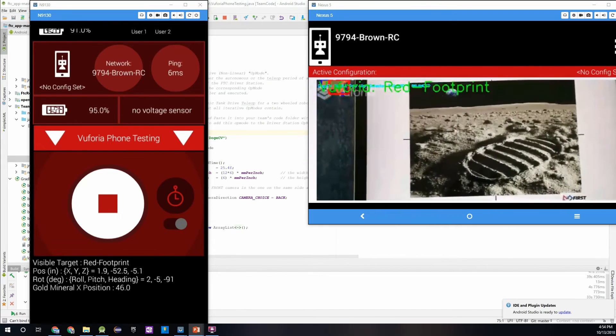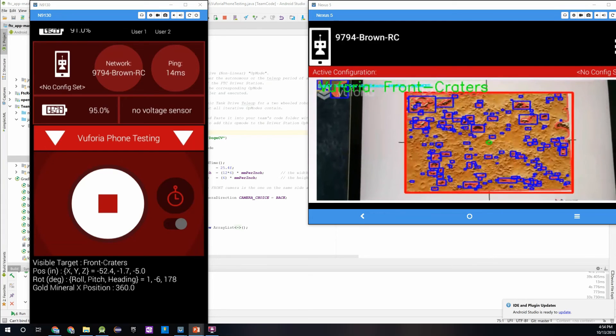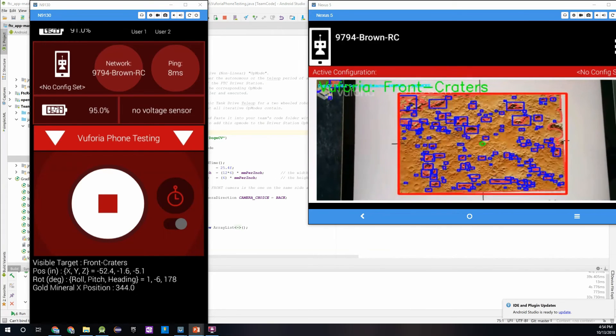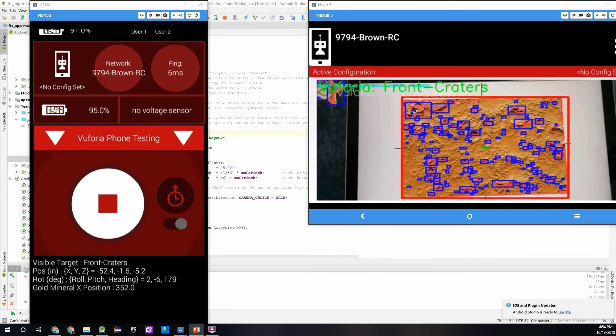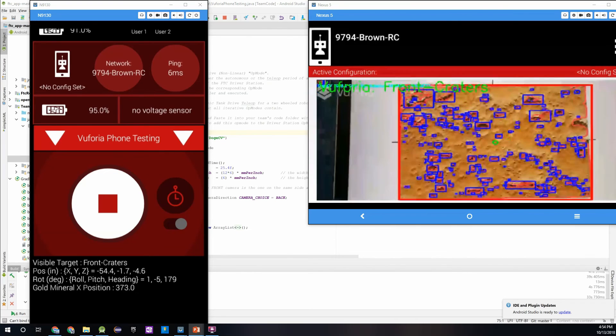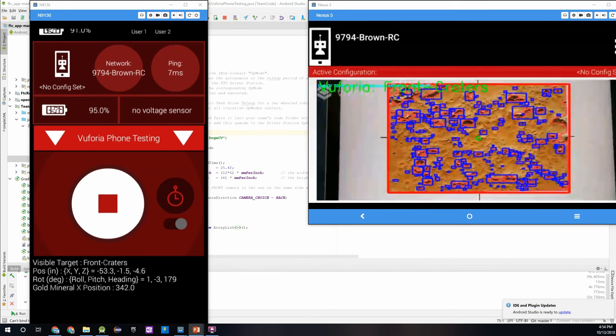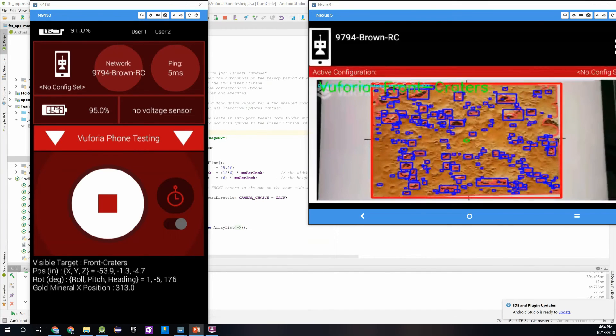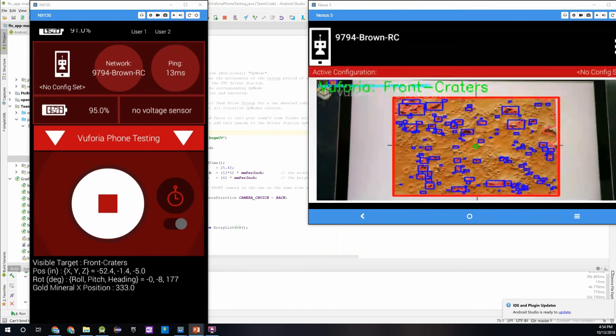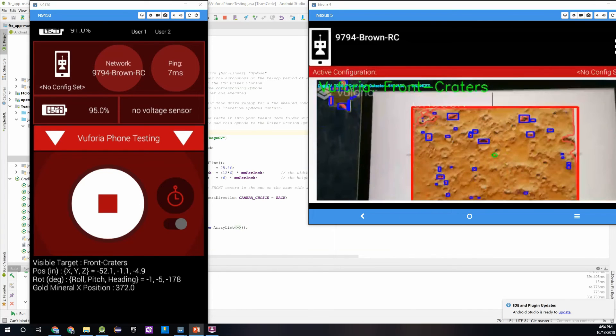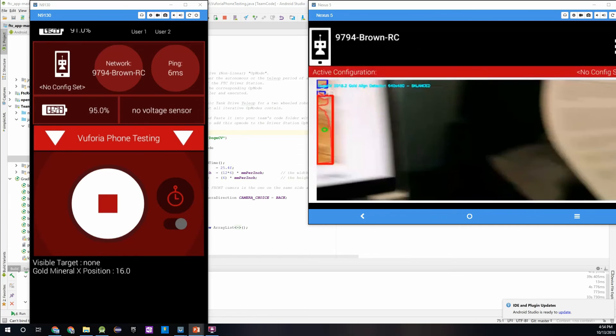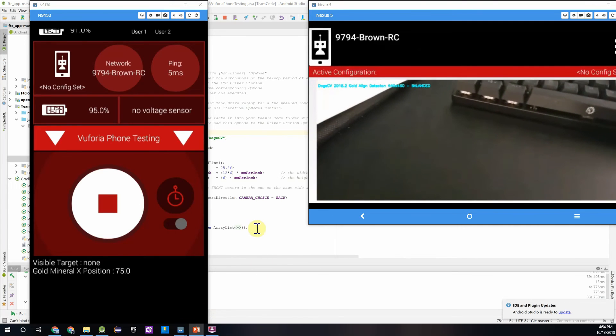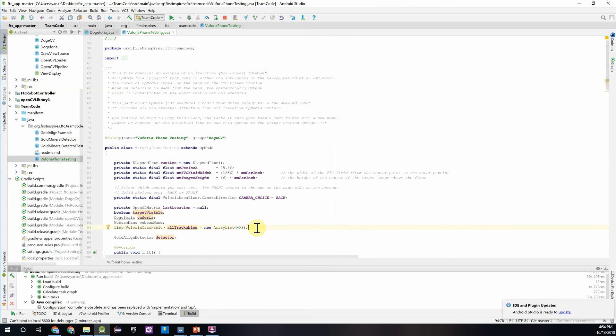So one of the problems you notice in at least this vision target for the craters is that the DogeCv detector is identifying some pieces of that Vuforia target as a gold mineral because you can see it's returning an x position. So just be mindful when you're intending to look at a target that you may end up seeing something, you may end up seeing like a gold mineral quote unquote in the Vuforia target. So you have to be able to identify what you're looking for on one, so you can actually get the correct information that you need.